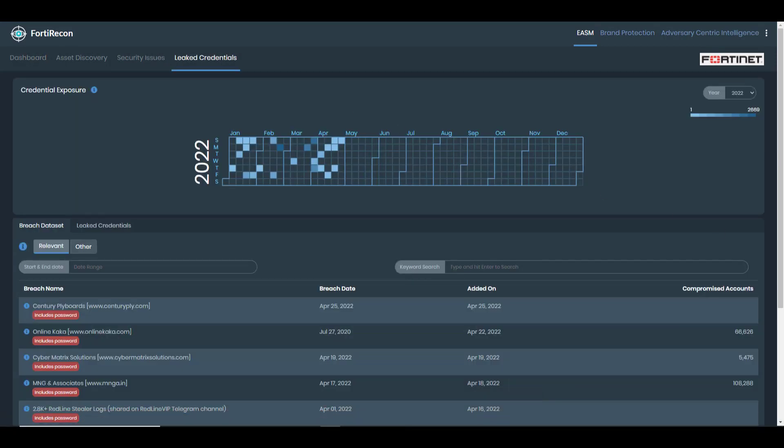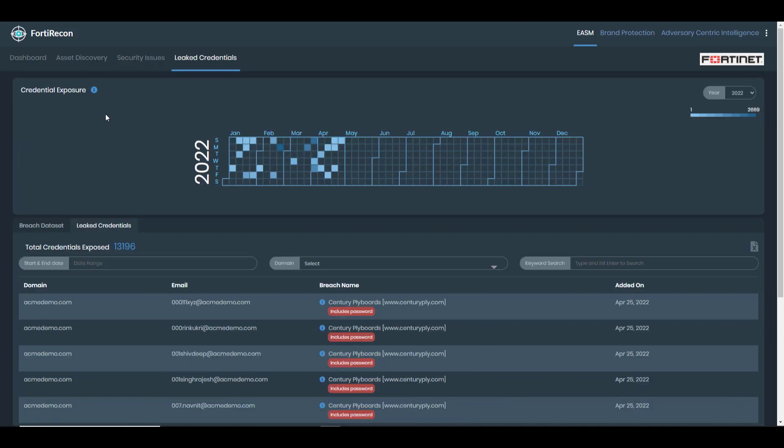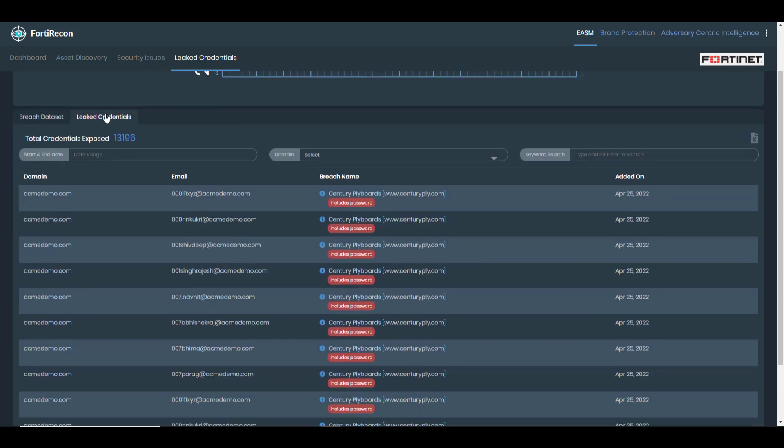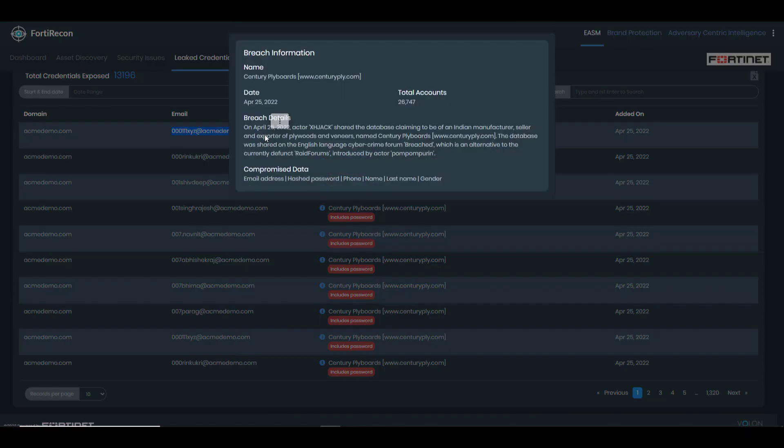Leaked credential monitoring is part of the EASM module and allows organizations to see which of their users' credentials on third-party sites have been compromised, which may be a risk to the organization due to credential stuffing attacks. Here you can see exactly which users were impacted and what compromised data was involved, allowing the administrator to take action, such as forcing a password reset.